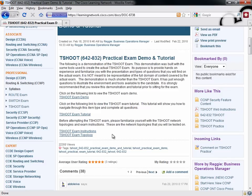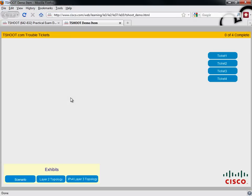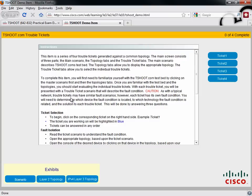But the bulk of the exam is going to be getting your hands dirty and making sure you really know how to troubleshoot something, which I think is a fantastic approach. And to get the feel of how that troubleshooting simulator is going to work, Cisco gives us an exam demo.